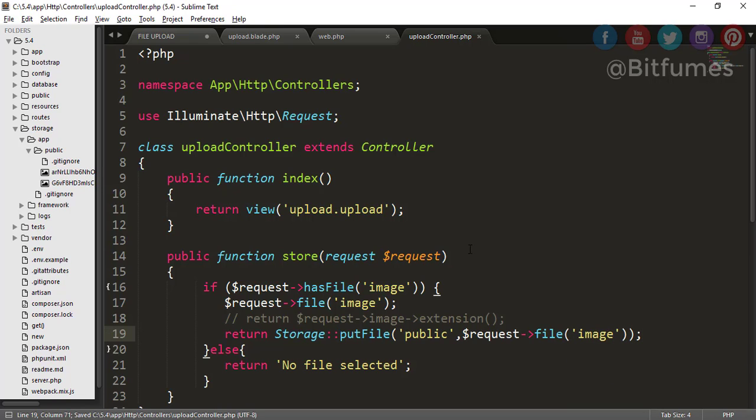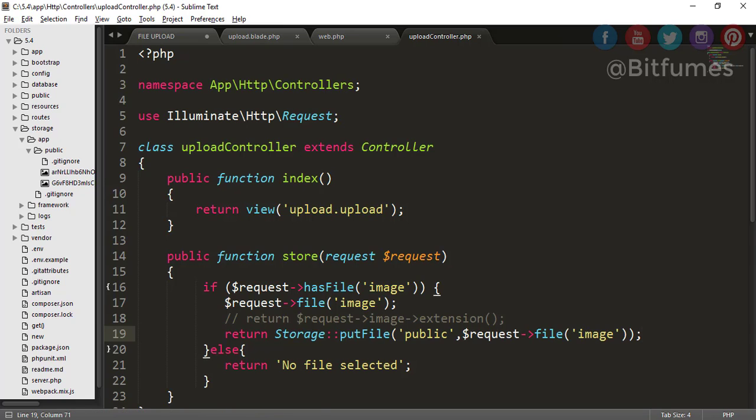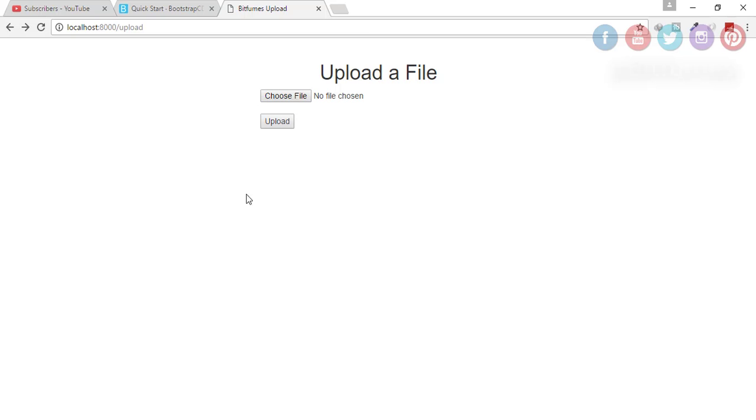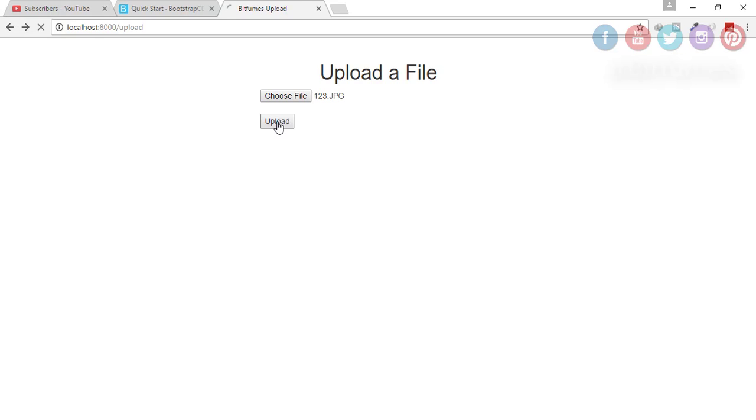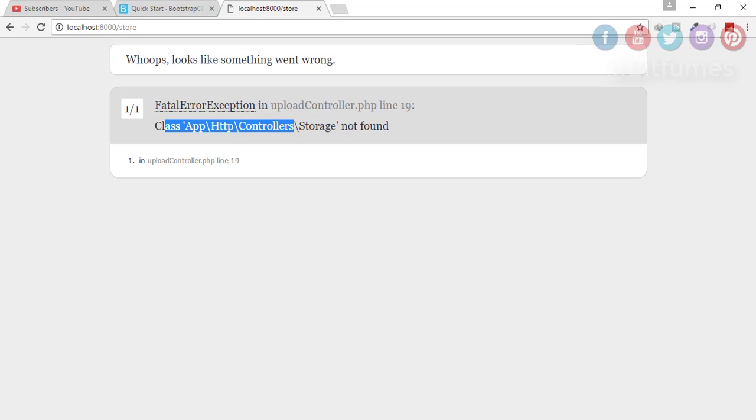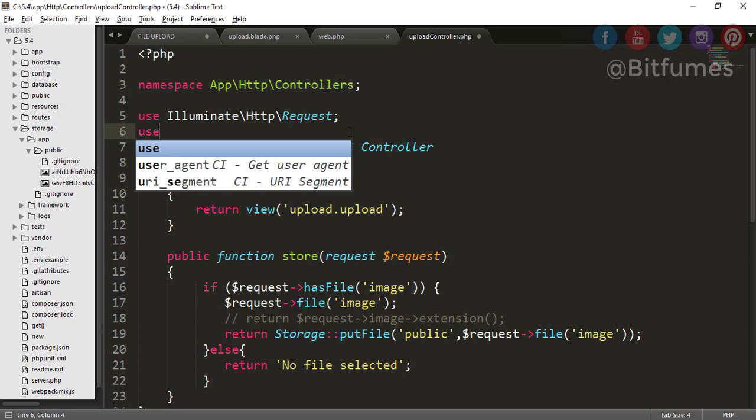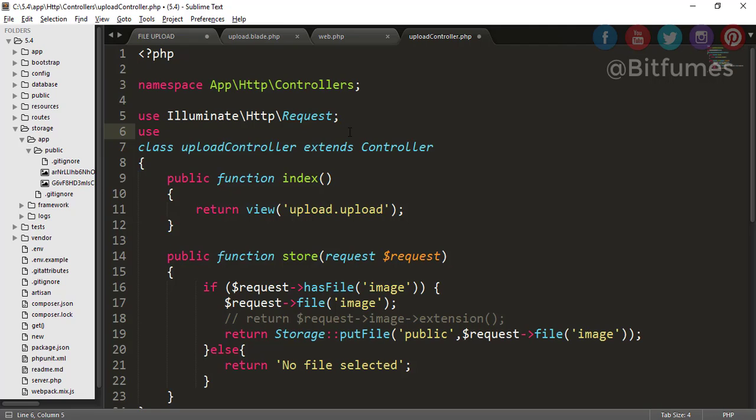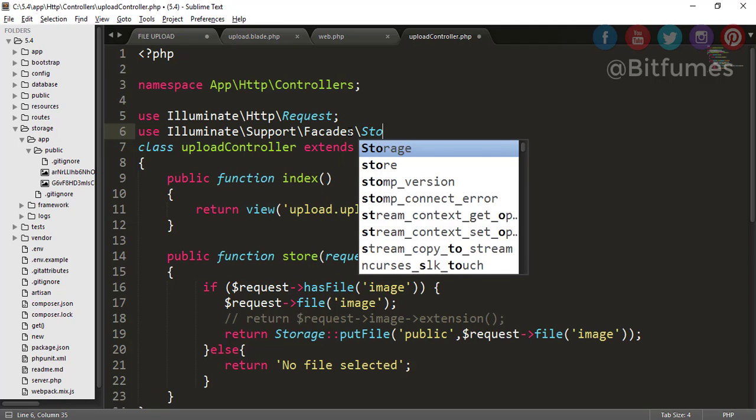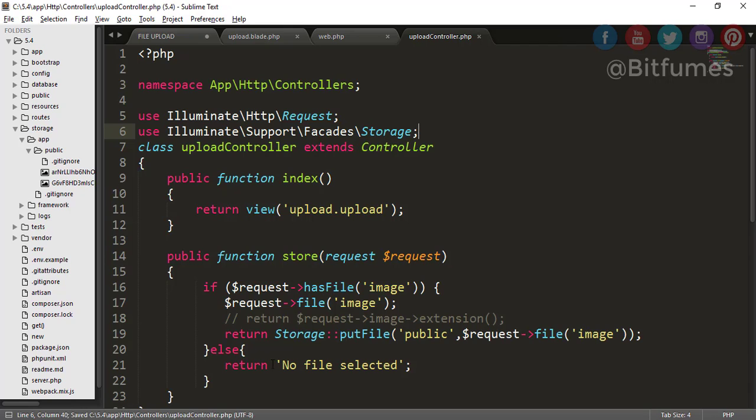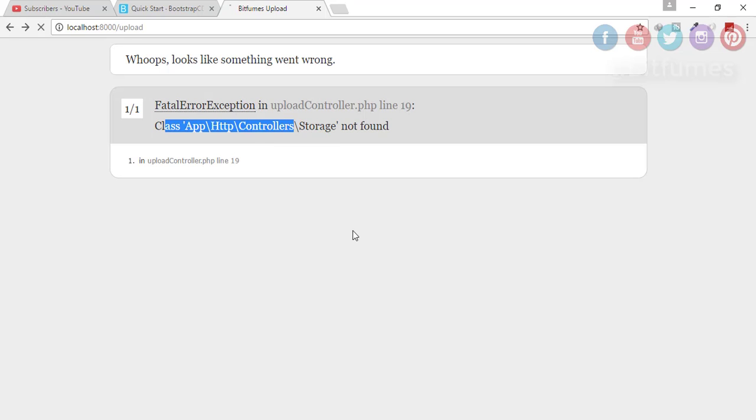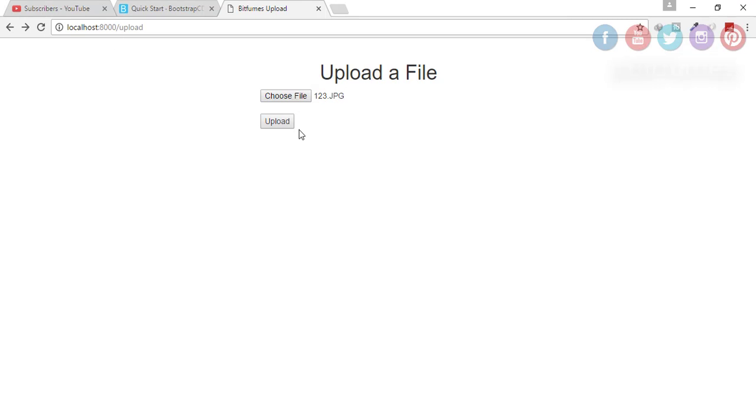And now here I want two parameters. The first is the folder in which this file will be saved and second will be our requested file. You can do like this: then file and file name is image, 'public'. Now let's go and see what happened. Let's choose a file 123.jpg, click upload and you can see an error because this storage function is not in use. So let's just quickly add this in our controller. So I will say use Illuminate\Support\Facades\Storage.